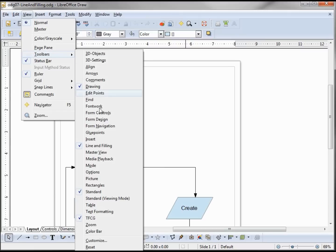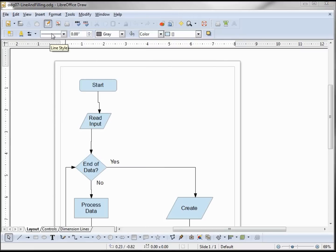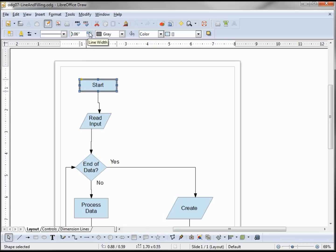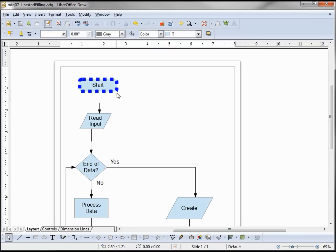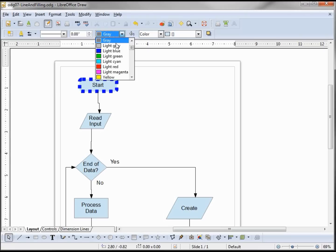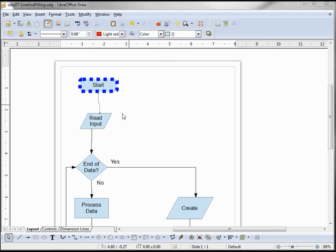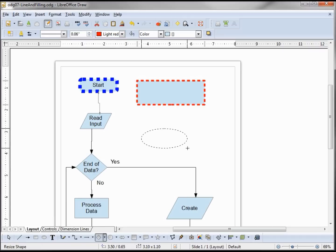We're going to start looking at these features: line style, line width, and line color. These work the same way as bold and italicize do in the Writer module. I can select a shape or group of shapes and change the line thickness, line style, and color. When I click off, the shape has the style I just set, but the toolbar returns to its previous values. If I change these values when nothing is selected, it will hold those values as the default for any new shape added to the page.